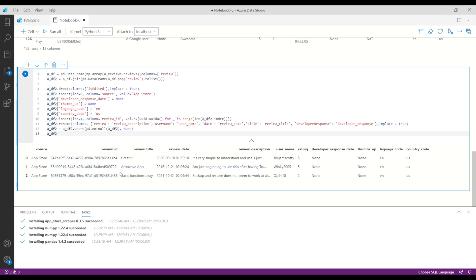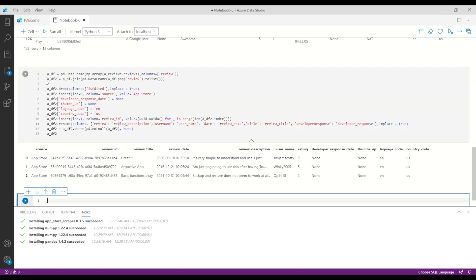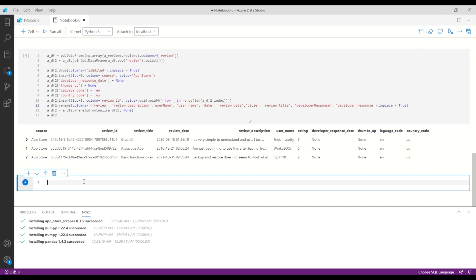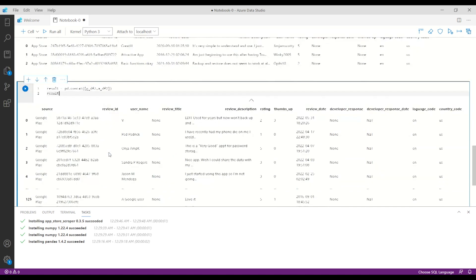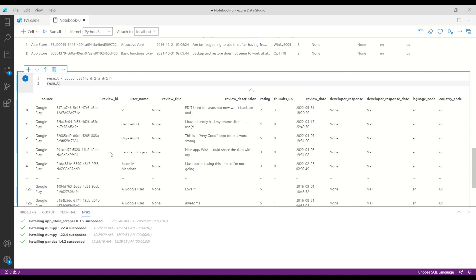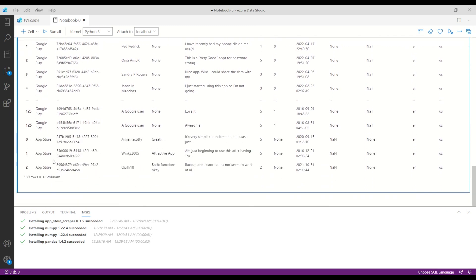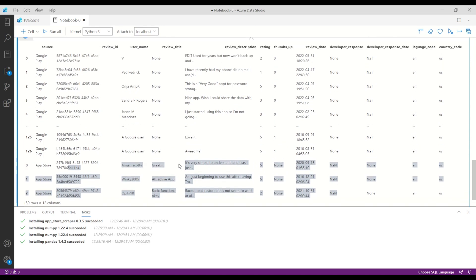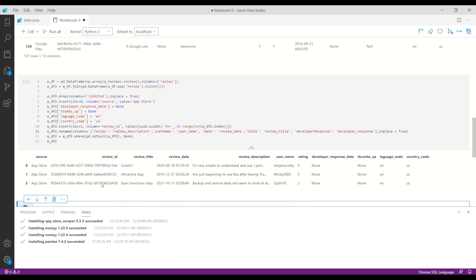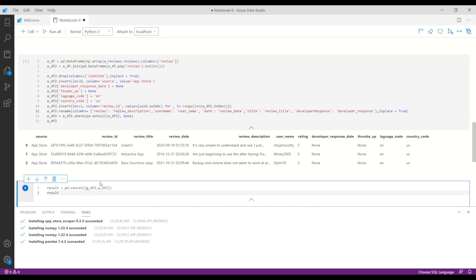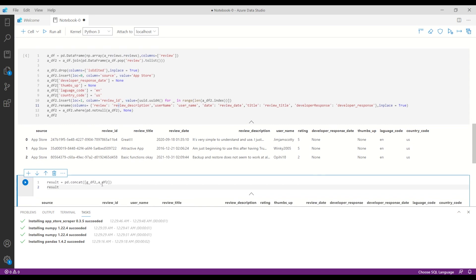For this application, what we should do as a next step is just to combine the two data frames into one. So I have the Google Play reviews and I have the App Store reviews combined into one single data frame. Now with this you can store it in a file, import in the Power BI or whatever reporting tool you are using, and that's it.